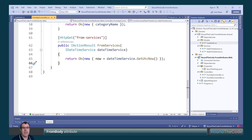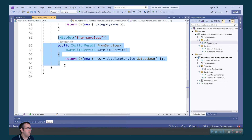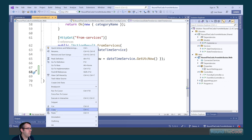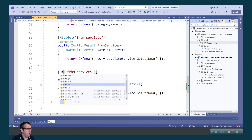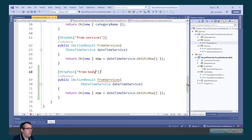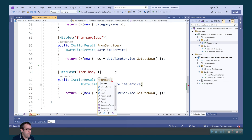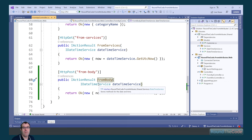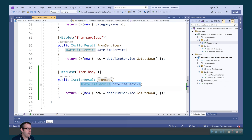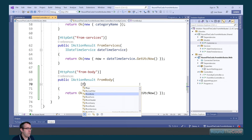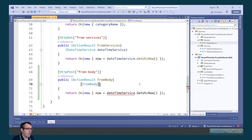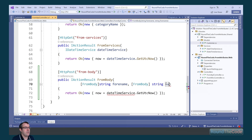Last but not least, we'll have a look at the FromBody attribute. We copy the last action and paste it underneath, change it to a POST request with a route of from-body, and change the name to FromBody. Now, as a rule, we can't use the FromBody attribute on more than one parameter in an action — if we do, it throws an error. To demonstrate this, we add two parameters with the FromBody attribute for a customer's forename and surname, and attempt to return them as part of the response.